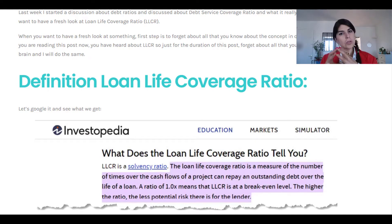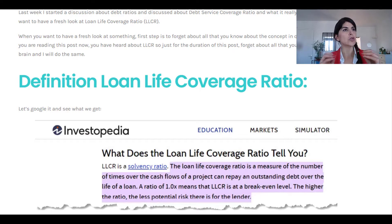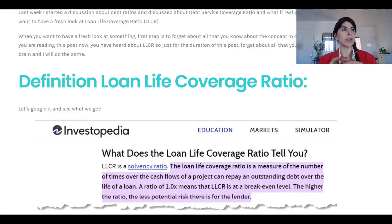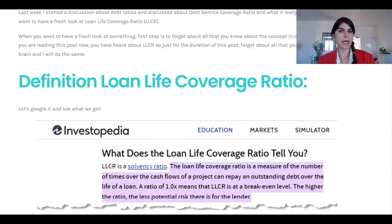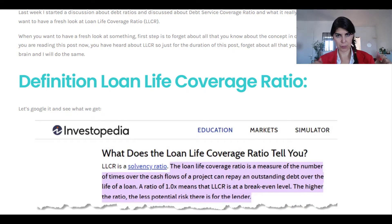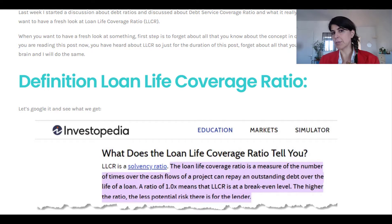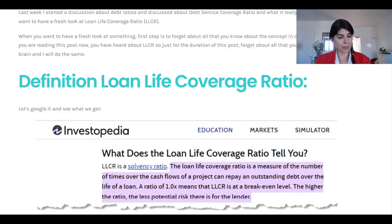Today I'm going to take a fresh and new look at this ratio, setting aside all my background and history with LLCR. The first thing I'm going to do is go to Google, type in 'LLCR,' and see what definition I can find.